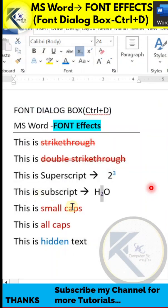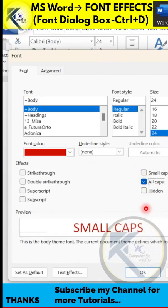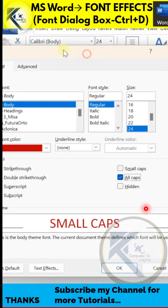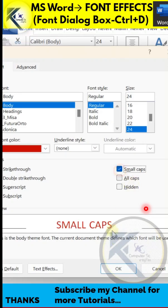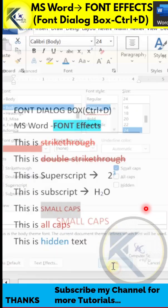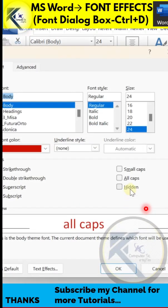Small caps and all caps are two more effects. You can apply either of these to a given text. It will display lowercase content in uppercase, but with small caps it will display it in a smaller font size.